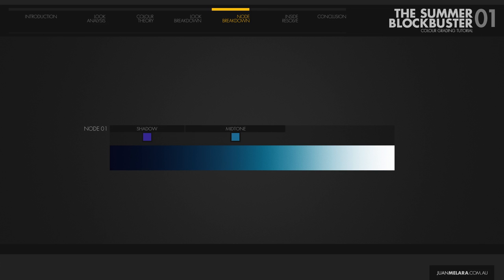Notice how we're not actually adding teal to the mids. That is achieved in the next node. So the second node concentrates on the highs. With this node we're going to modify the high range so the highlight wheel reaches further into the lows and actually overlaps and affects the mids and a little bit of the shadows. It's not possible to do this with the previous node alone, since in log mode there isn't enough overlap between the wheels.